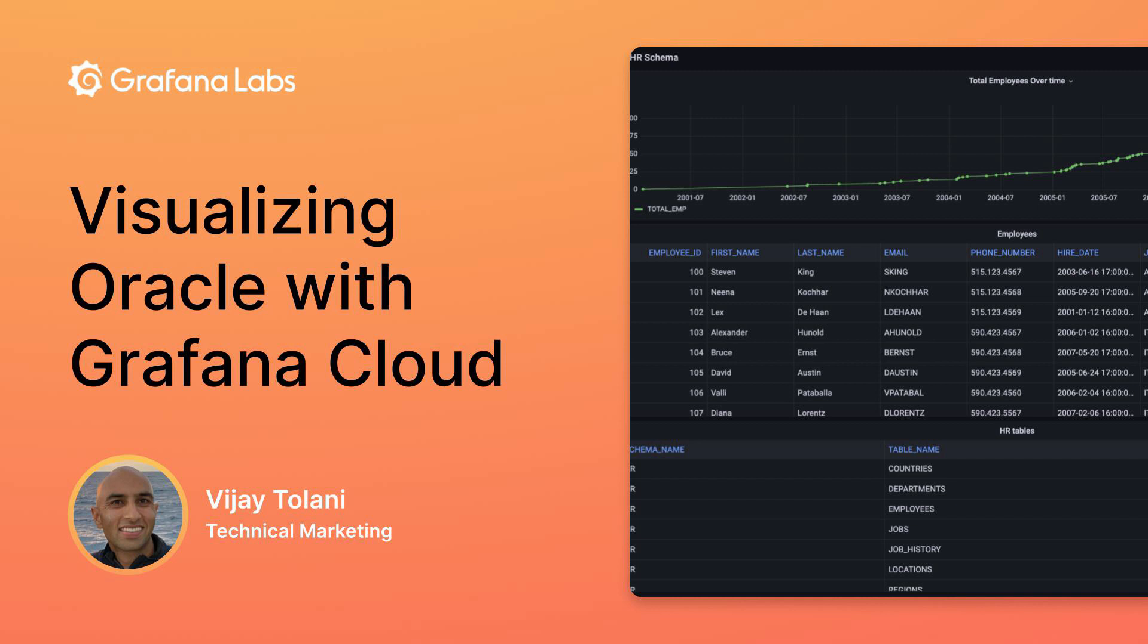Hi, this is Vijay Talani, and today I'll show you how you can visualize data in an Oracle database using Grafana Cloud.